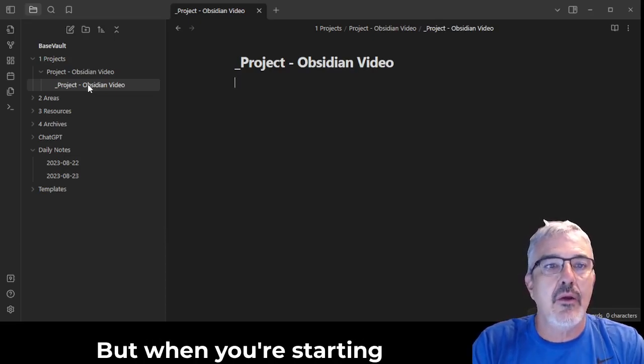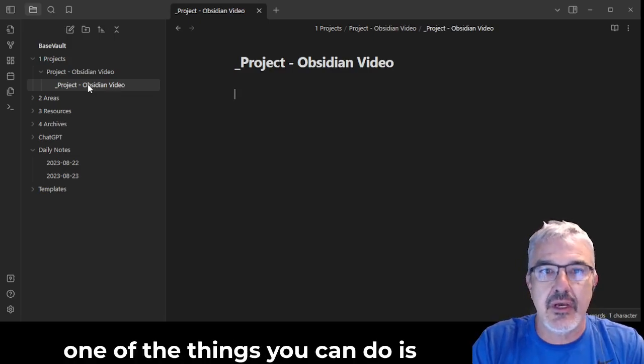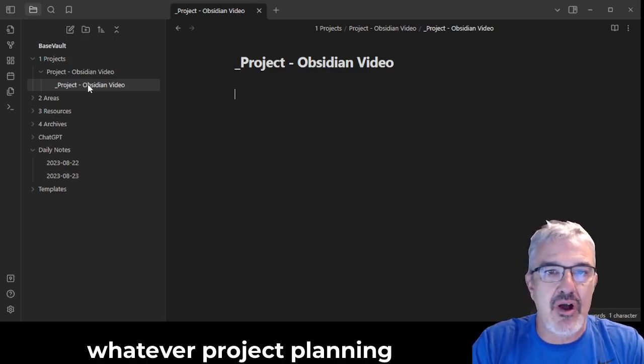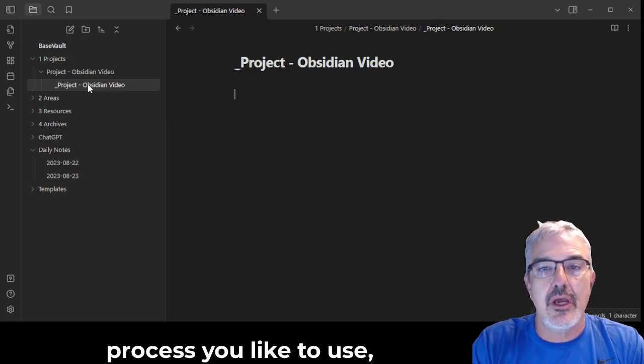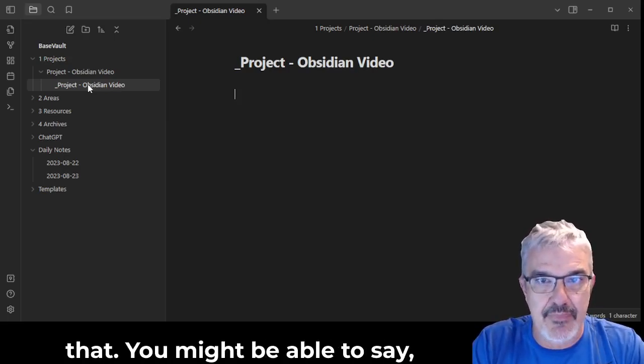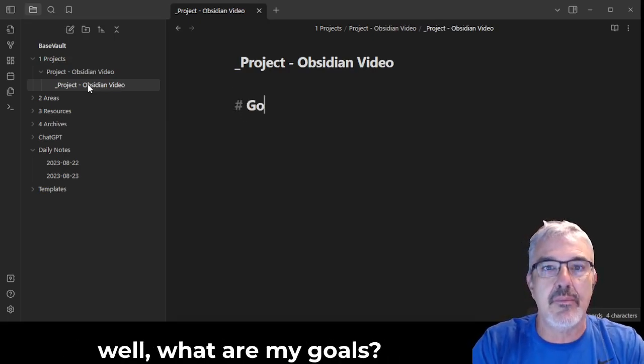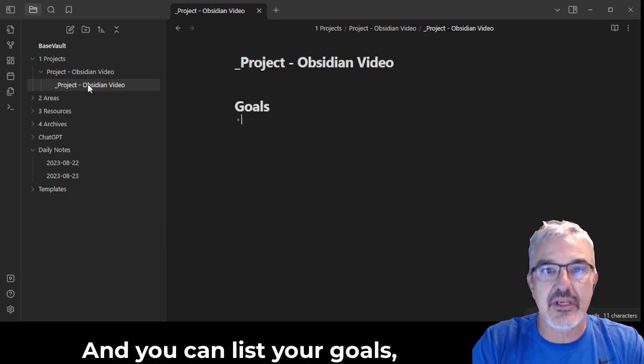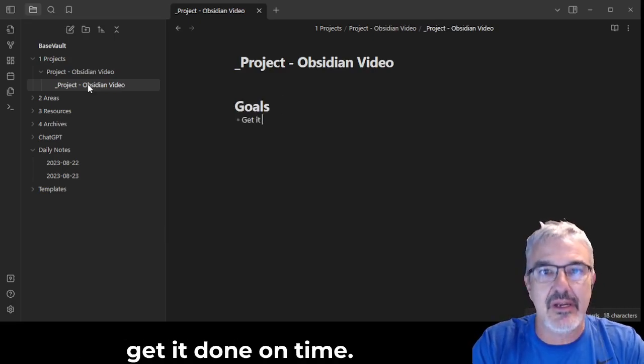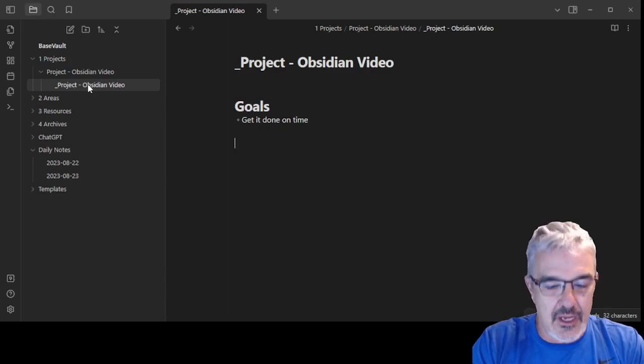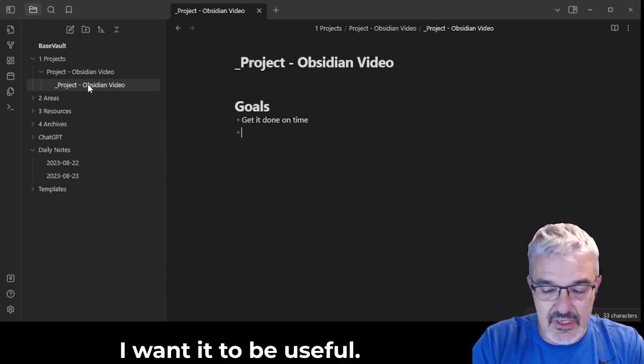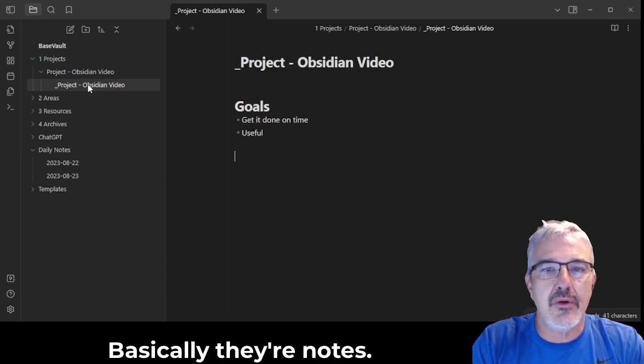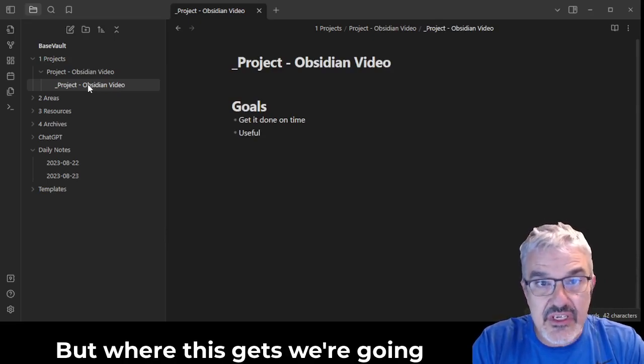But when you're starting a new project, one of the things you can do is whatever project planning process you like to use, you can create a template for that. And then you might be able to say, well, what are my goals? And you can list your goals. Get it done on time. I want it to be useful. You know, basically they're notes.